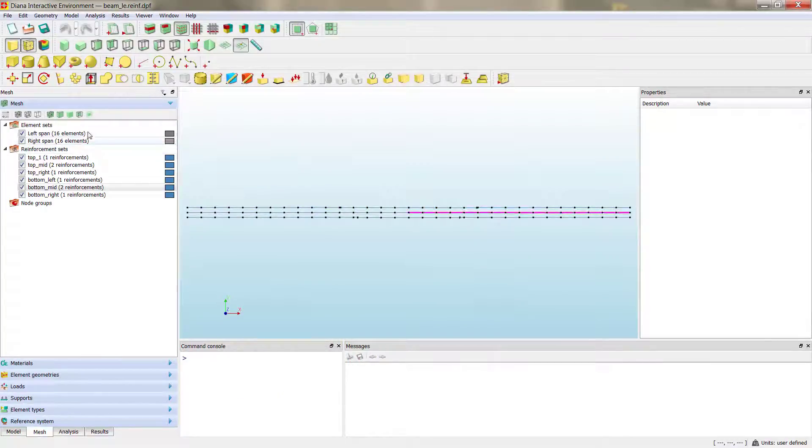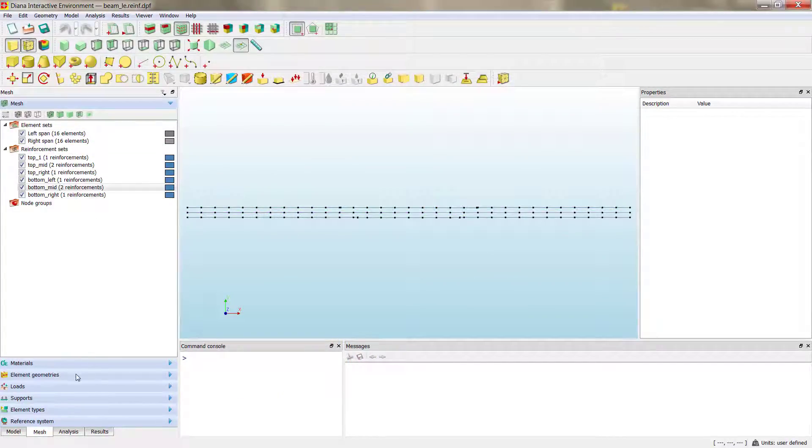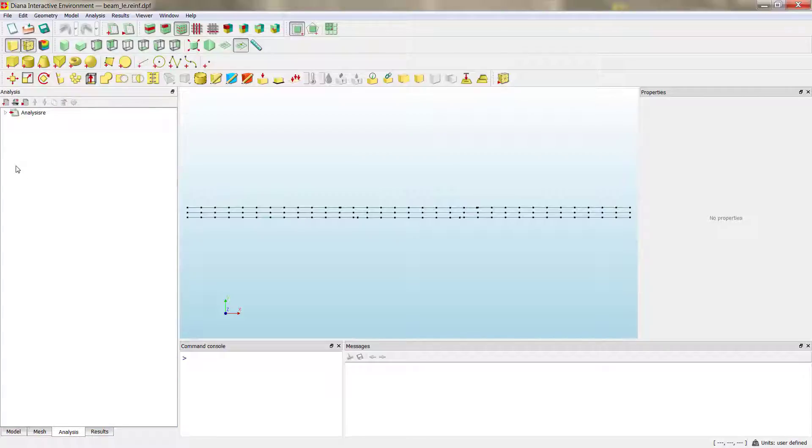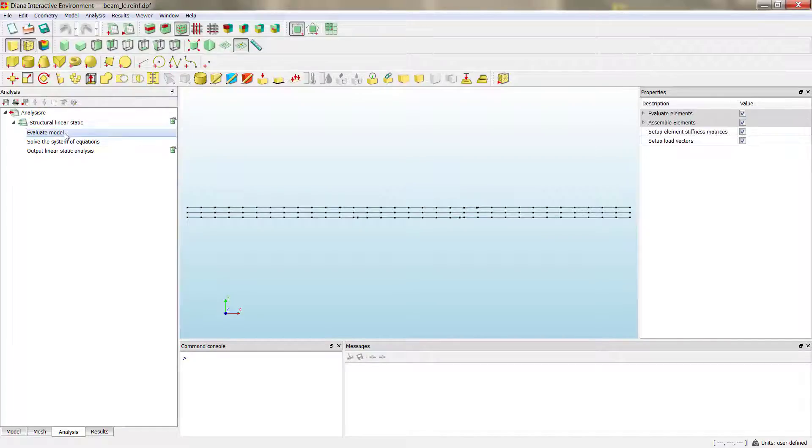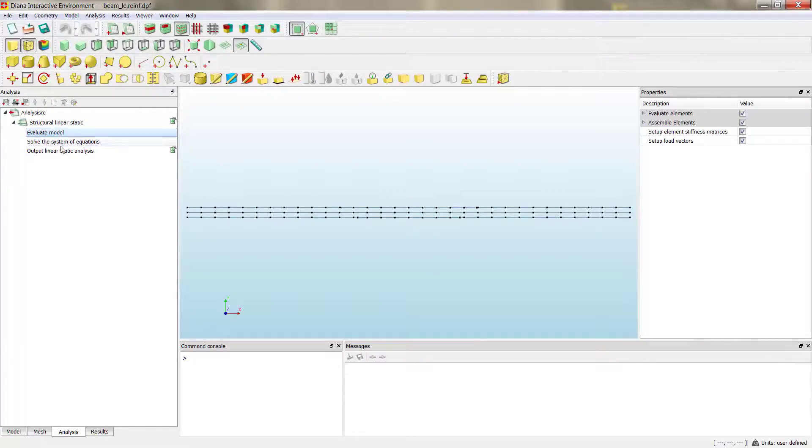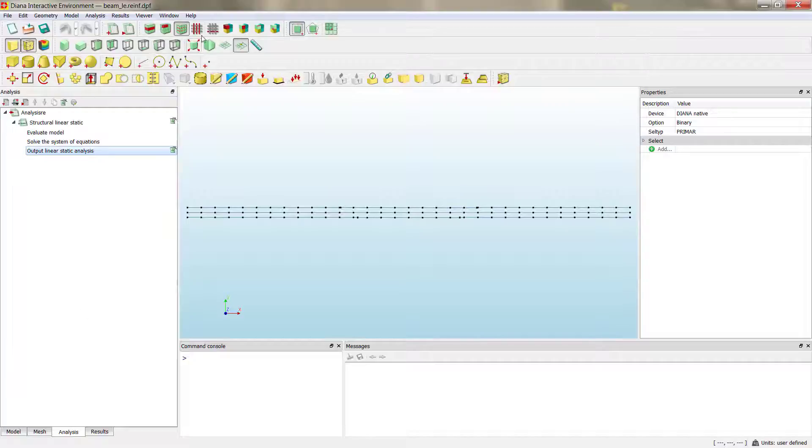So, now we have our model ready, and then we can just send the analysis. For the analysis, we can utilize the same that we defined before, because we didn't change anything for the analysis. And then we can recalculate.